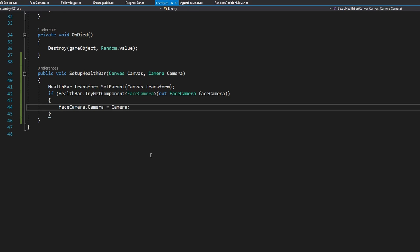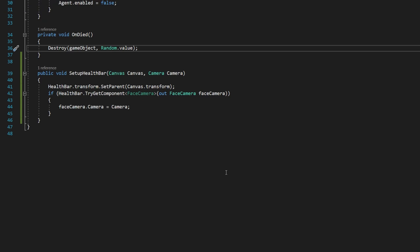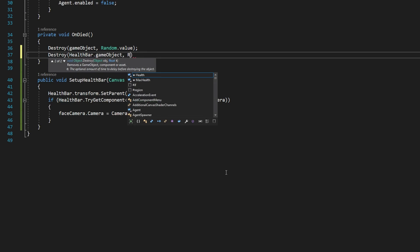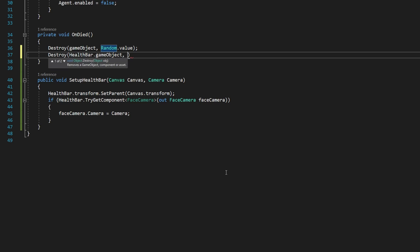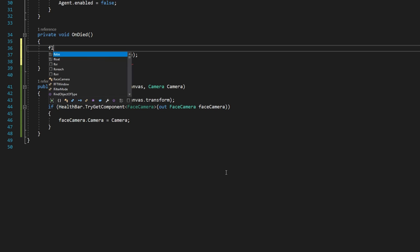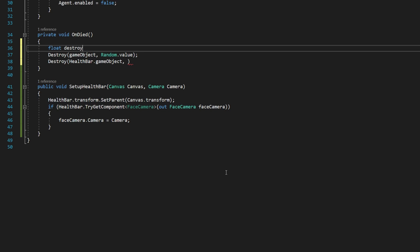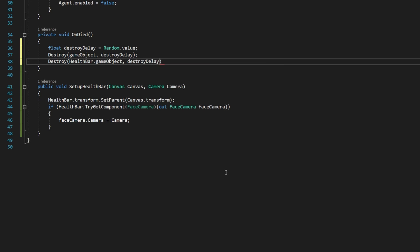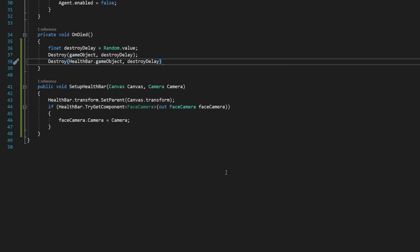Now that we have a health bar that's not parented under this object, whenever we destroy this game object, the health bar will also not be destroyed. So whenever we call the on died function, we need to make sure we destroy that health bar as well. So let's go up there and say destroy health bar dot game object passing in a random value. But this actually makes them destroy at different times. So I'm going to refactor that really quickly to say float destroy delay equals random dot value destroy game object destroy delay and health bar destroy delay. That way they get destroyed at the same time.